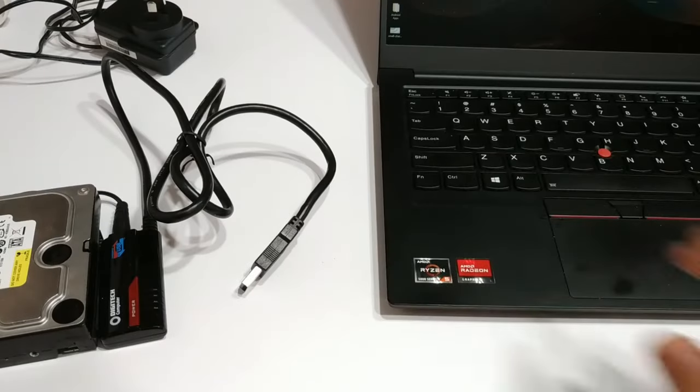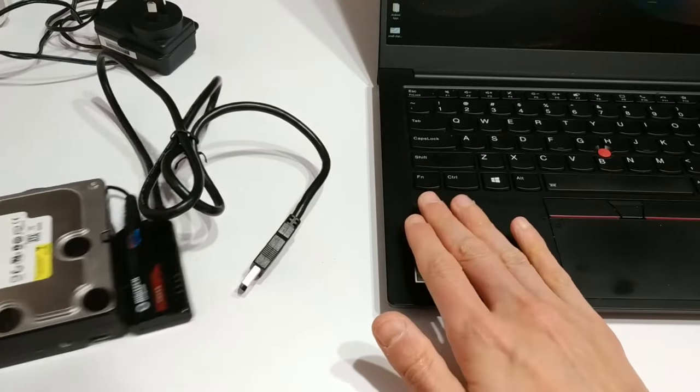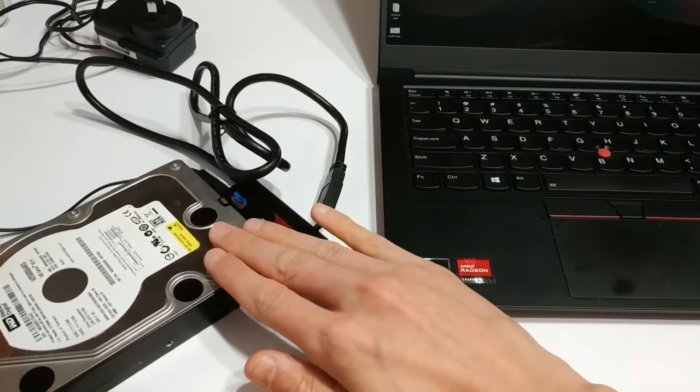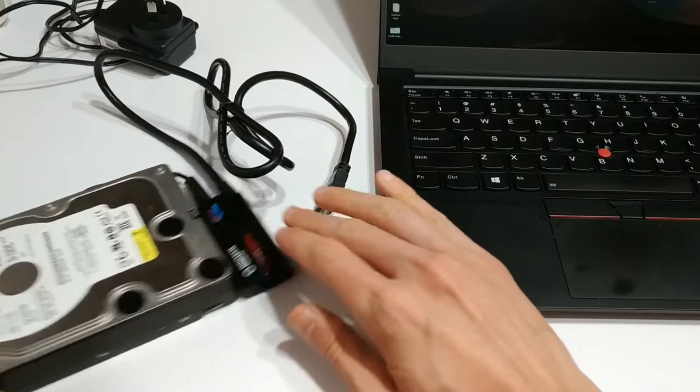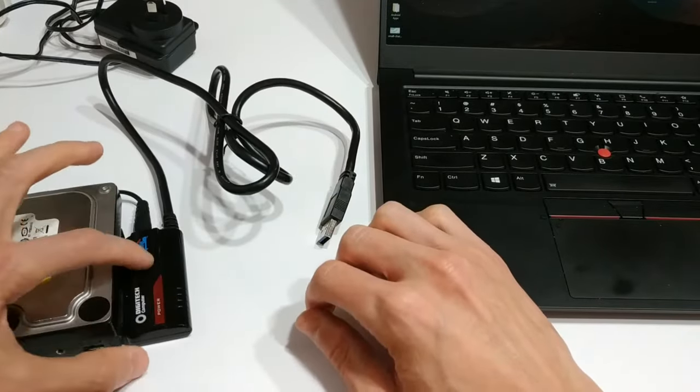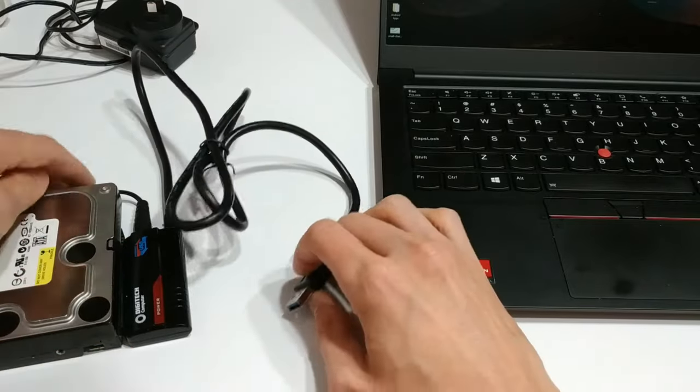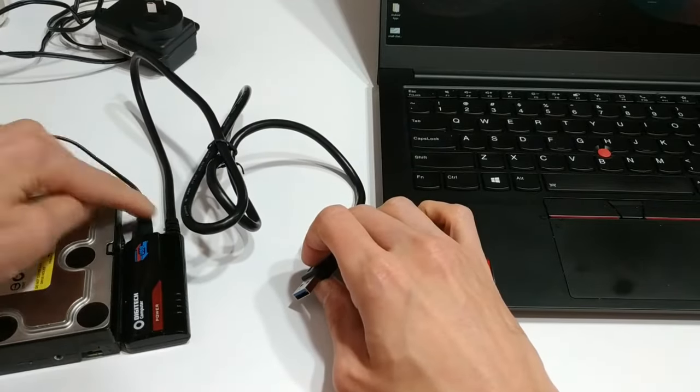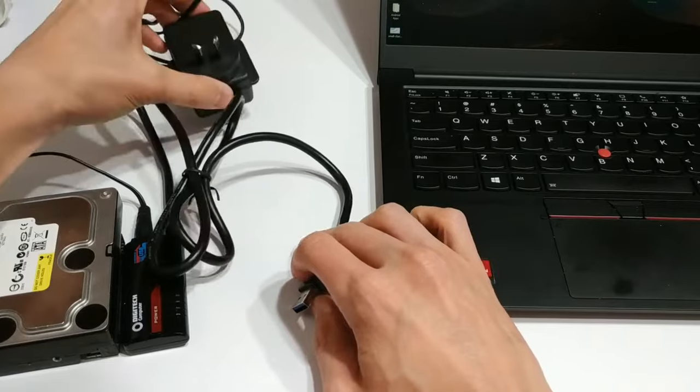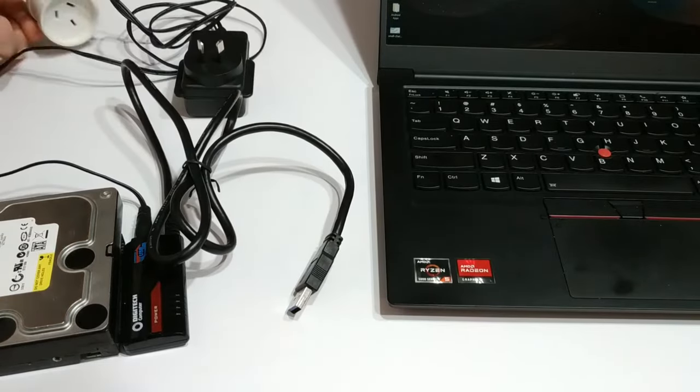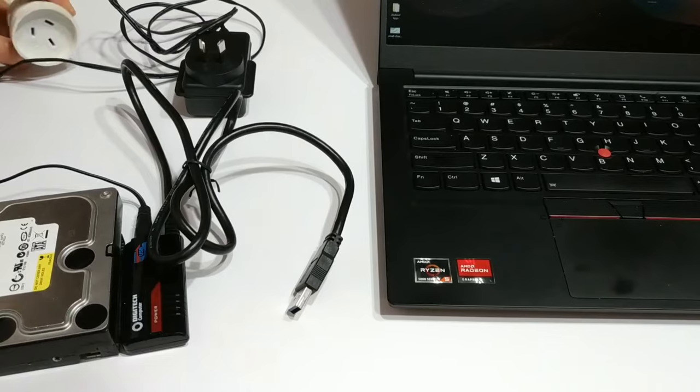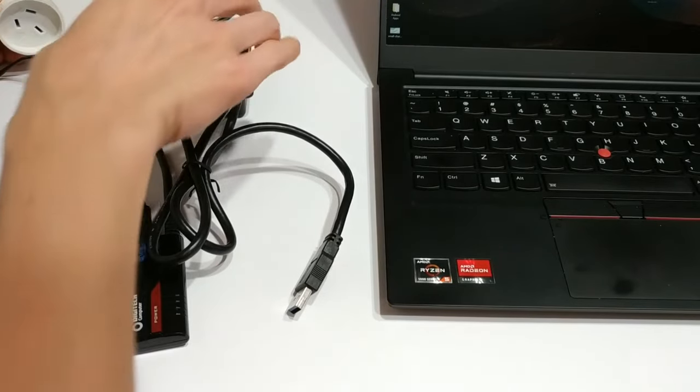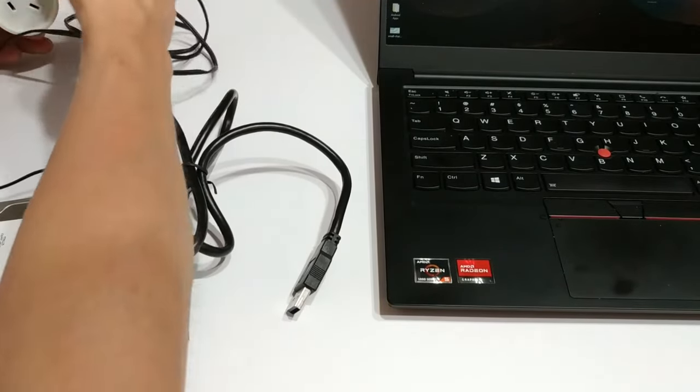Okay, so as you can see in front of me I've got my laptop and my old 500 gig 3.5 inch mechanical hard drive. It's already connected to our SATA to USB adapter. We've got the power plug just here. What we're going to do is plug this into an extension cord that I've got over here on the top left. And I'm just going to plug them in.